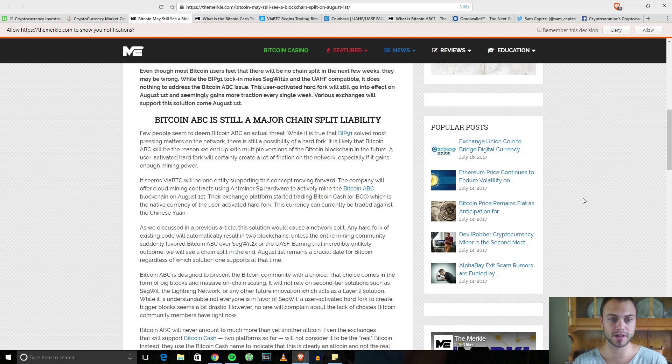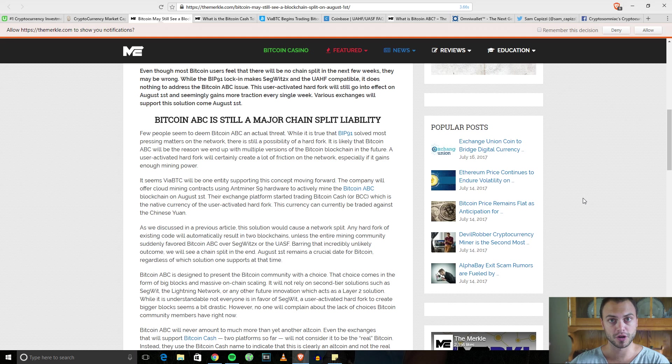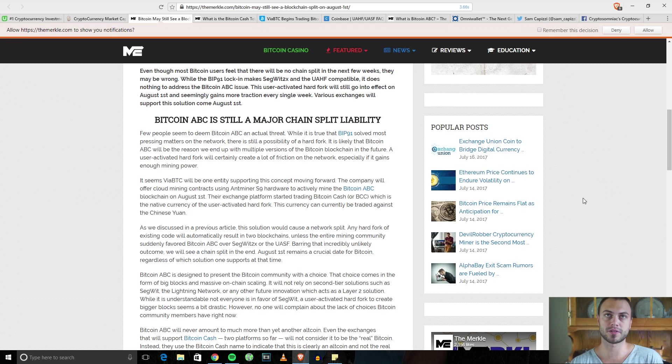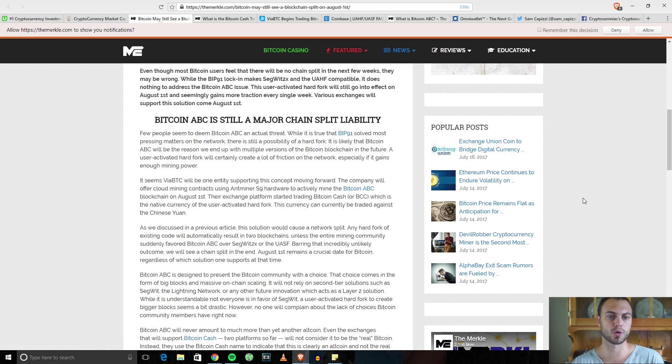It looked like the route we had taken by going to BIP 91 and implementing SegWit, we were going to avoid the potential for a hard fork. A lot of people didn't want to see a fork.